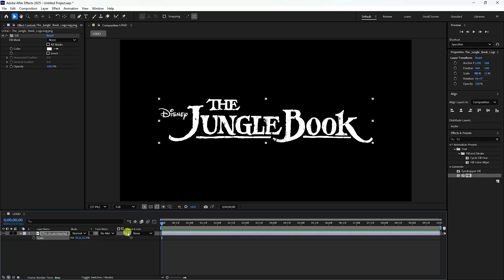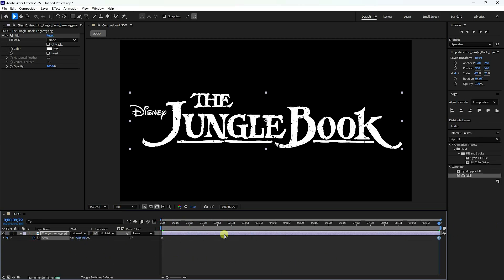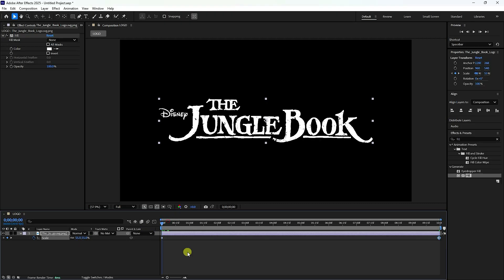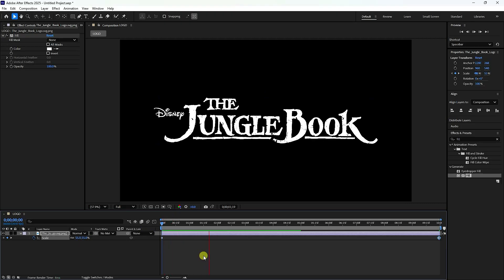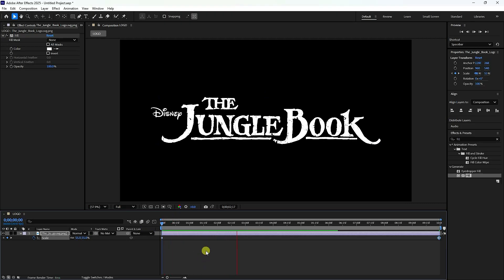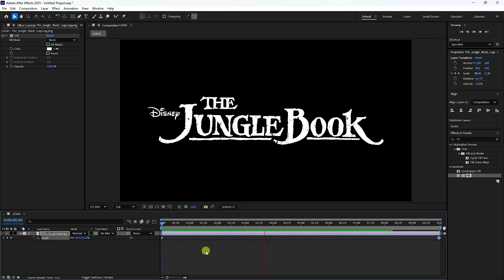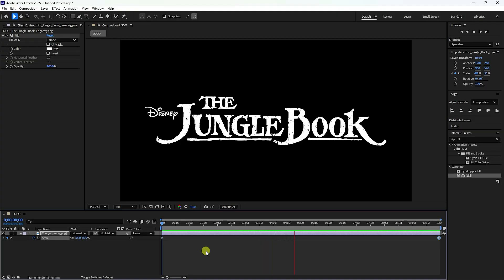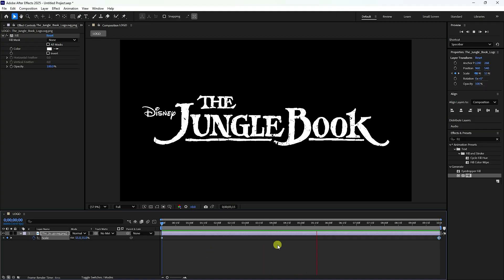Go to the last keyframe and increase the scale a little more, like 70. Now play this — it's a simple scaling animation. Next, I'll apply the Turbulent Displace effect.